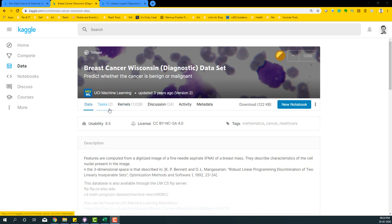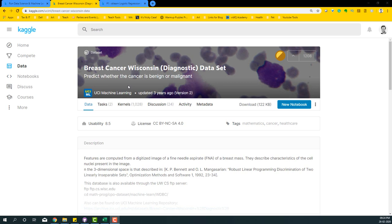Hello everyone, welcome to the video on sklearn logistic regression. In this video, we are going to build a basic logistic regression using the Python sklearn package. For this example, we are going to use the breast cancer data provided by UCI Machine Learning Library. This particular dataset is present in Kaggle, so we're going to use the Kaggle environment to use the dataset and run this entire code on Python.